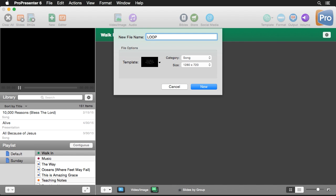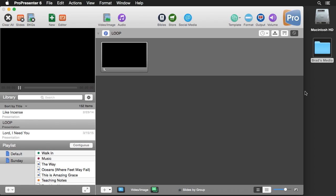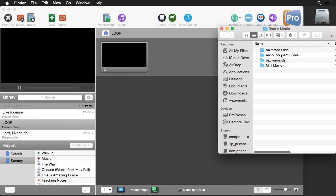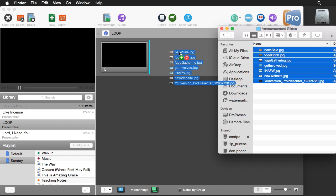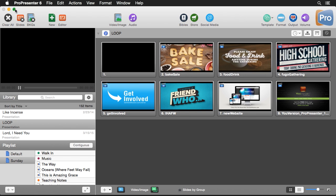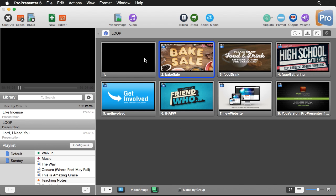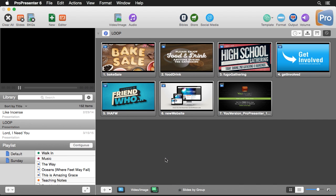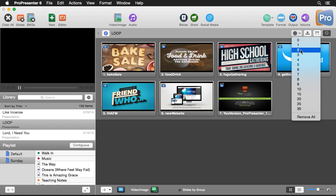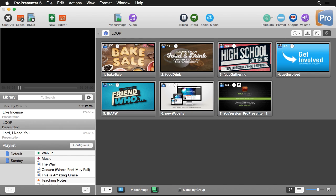First, let's create a document — we'll call this 'Loop' and set our category to Presentation, then hit New. We can find some images inside a Finder window and drag them right inside the program. To add timers so slides automatically advance, instead of right-clicking each slide, we can use the clock icon dropdown and set all timers at once — let's set it to three seconds.